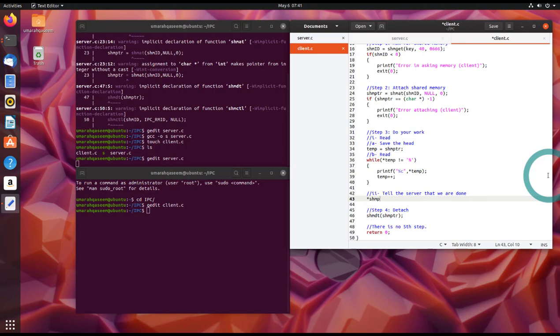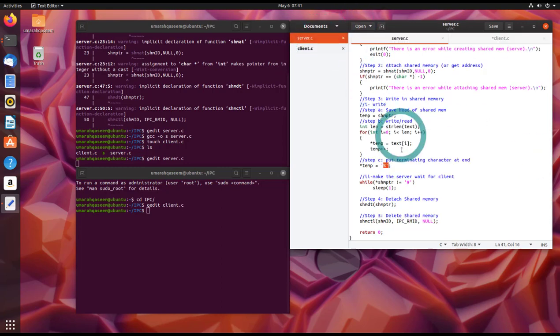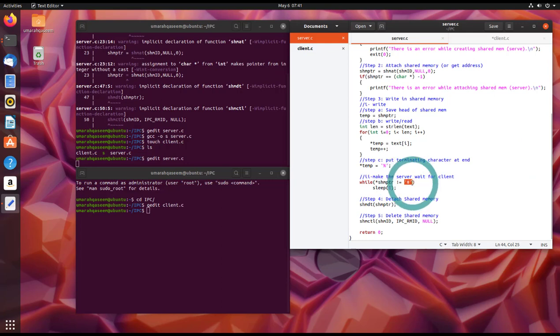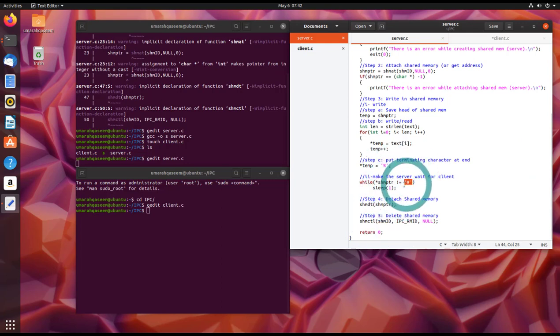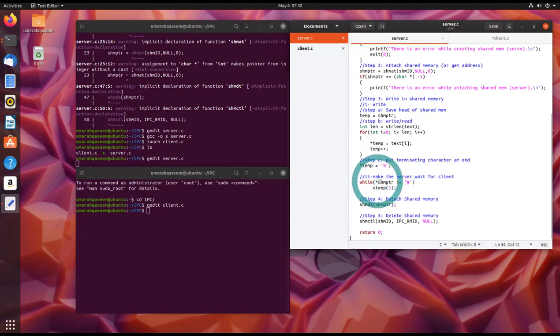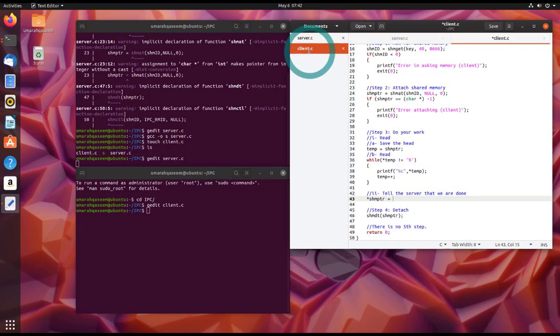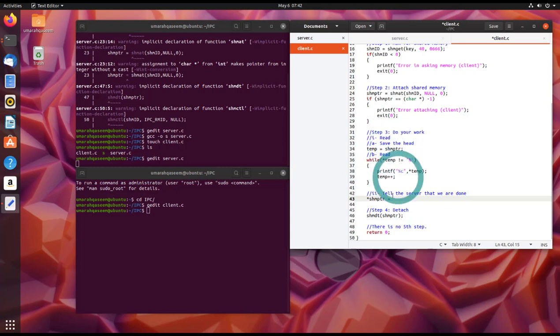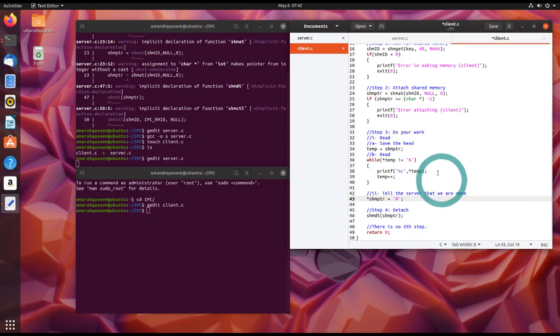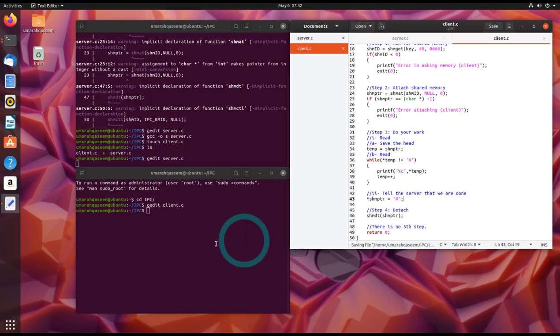To tell the server that we are done in the client, we have to write something at the first index of the shared memory. And what do you have to write? You have to write the hash because this is what we used in the server. So server is waiting for hash character to be put on the first index of the shared memory. So after we are done with this step, we will put hash at the first index of the shared memory. Now let's compile the client and see if there is any error.